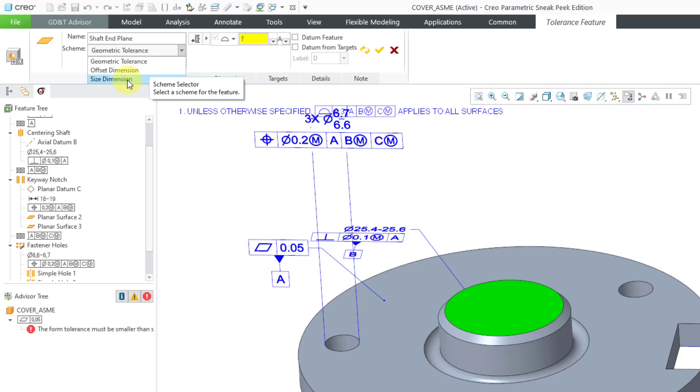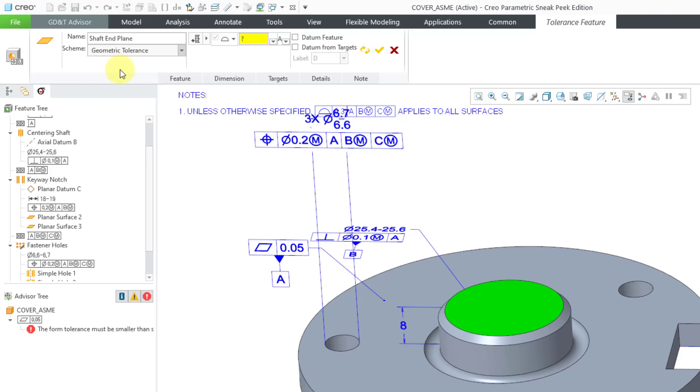But this is not a feature of size because the parallel planes, they're not opposed, or the offset dimension is used to define the distance between parallel planes that are not opposed or not overlapping. So, in this particular situation, we should use offset dimension.